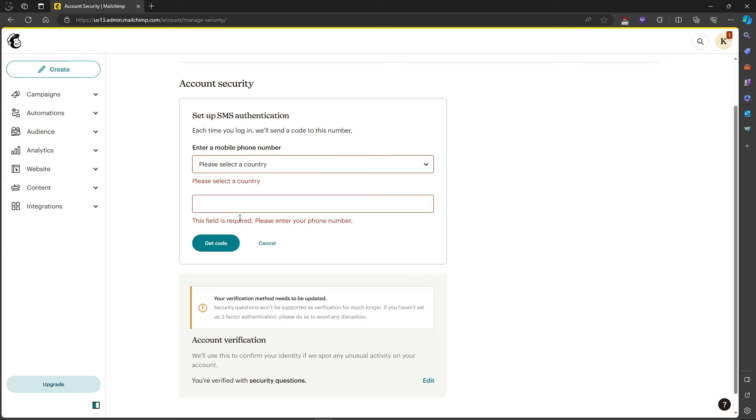That's how to change verification number in MailChimp. If you have any questions, please let me know down in the comments and I'll do my best to help you out.